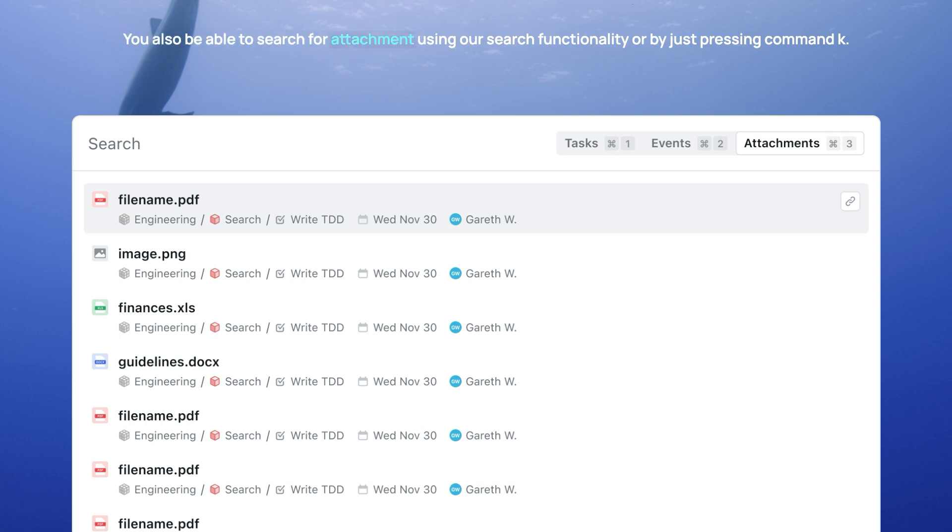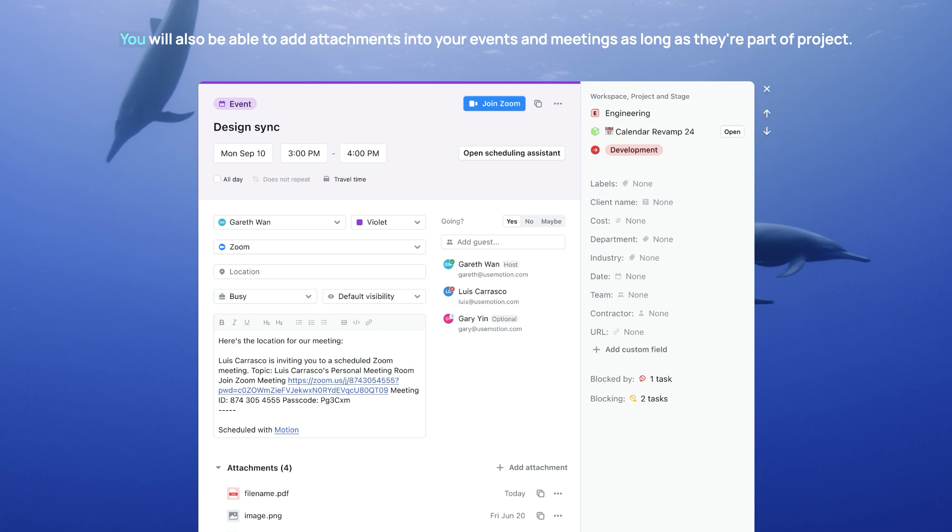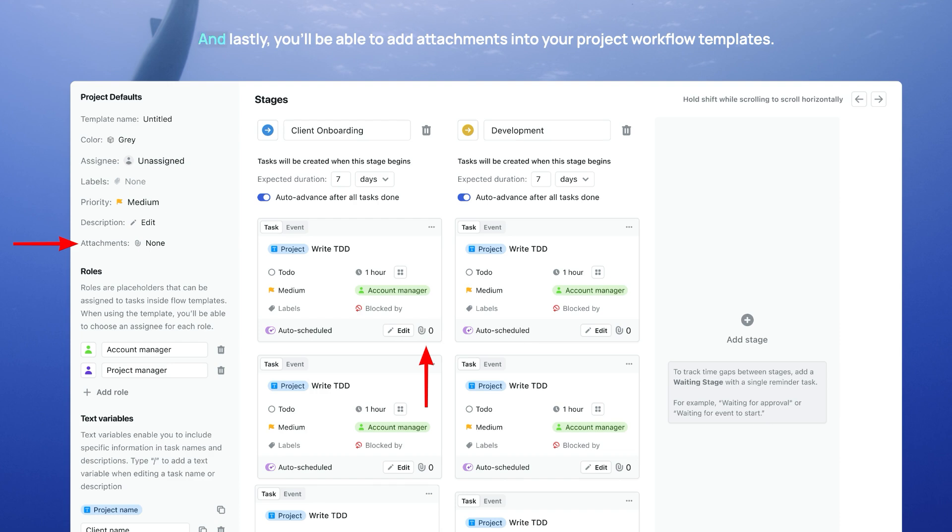You'll also be able to search for attachments using our search functionality, or by just pressing Command-K. You'll also be able to add attachments into your events and meetings, as long as they're part of projects.